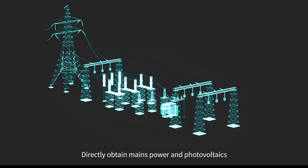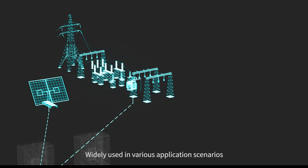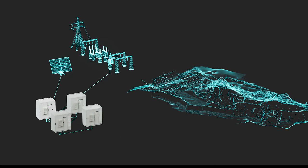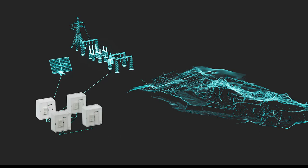Directly obtain mains power and photovoltaics. Widely used in various application scenarios such as peak shaving and valley filling in industrial arcs, photovoltaic storage and charging integrated power station and microgrids. Plug and play design. Simple on-site operation and convenient installation.